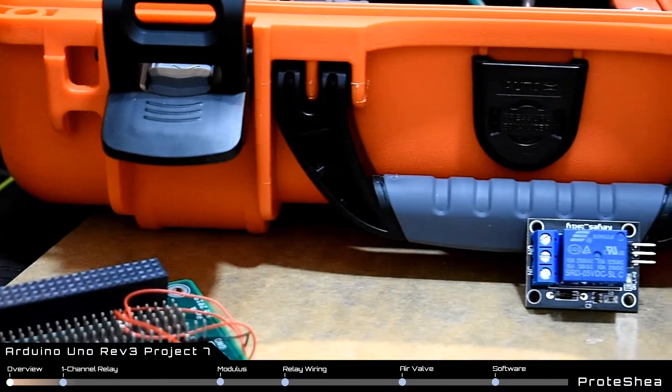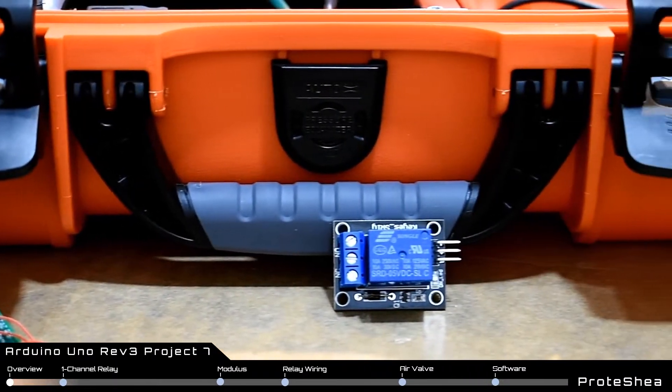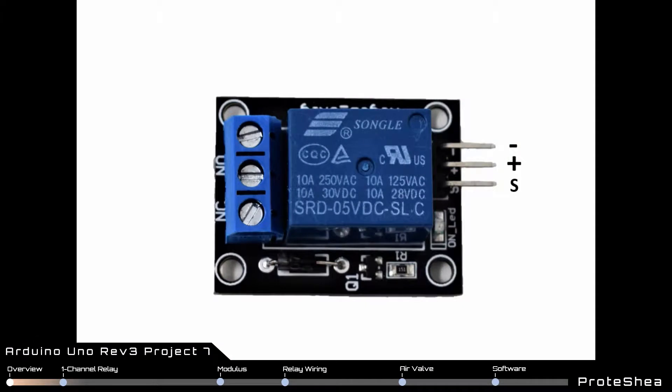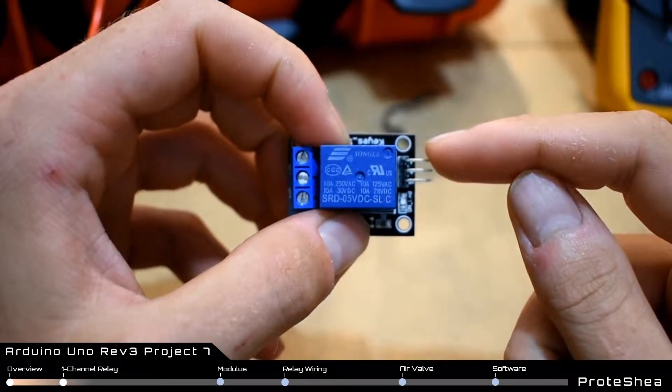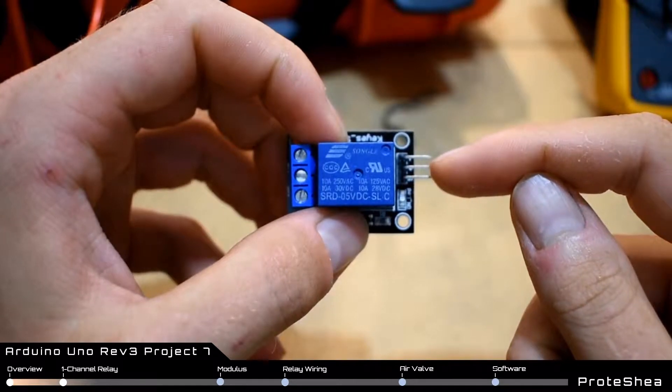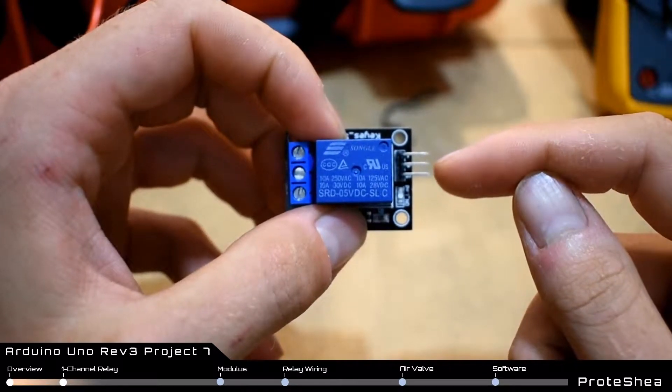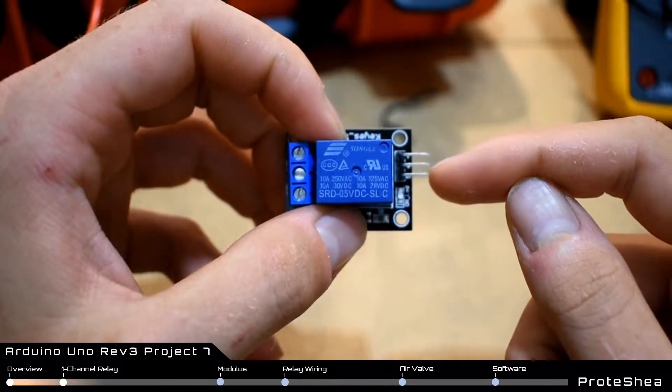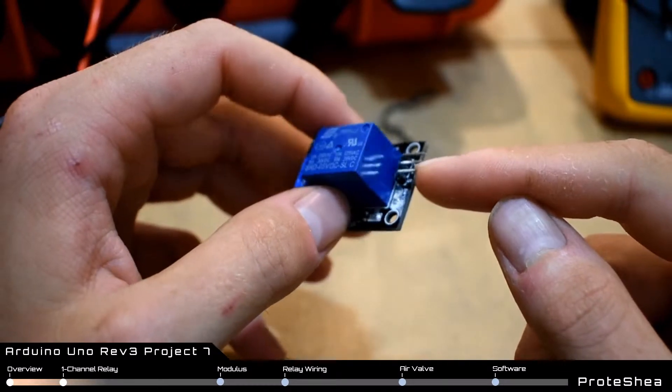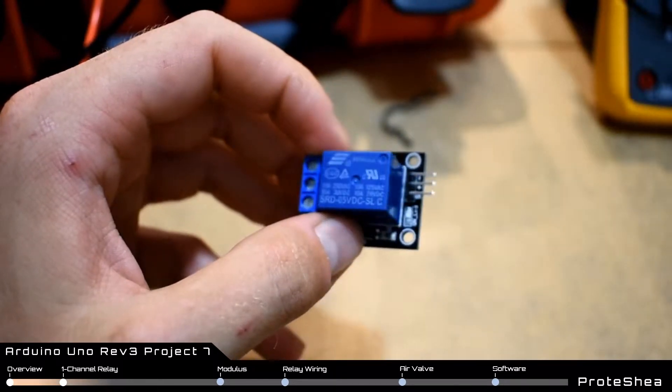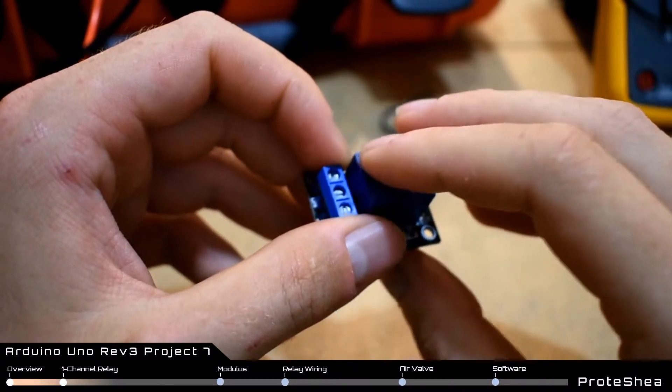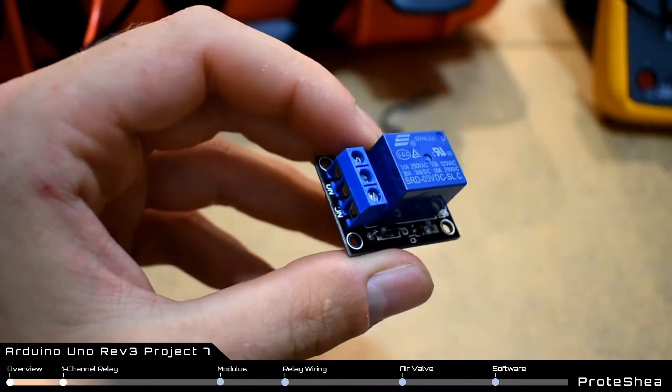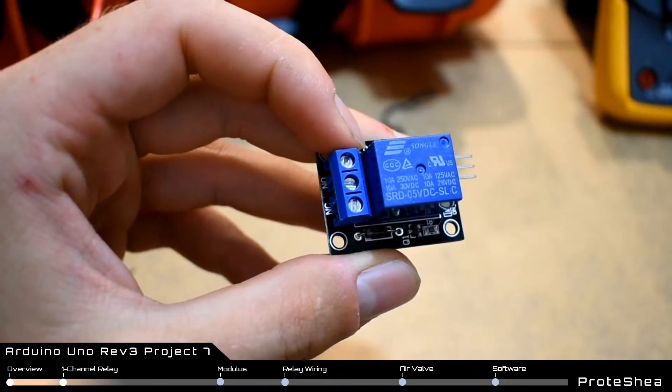On the one channel relay there is a 3 pin right angle male header. The minus and plus are to connect power so we'll connect the minus pin to a ground pin on modulus and the plus pin to plus 5 volts DC on modulus as well. The S pin is signal so that gets connected to pin 8 on the Uno and that will be an output which will be an input to the relay.